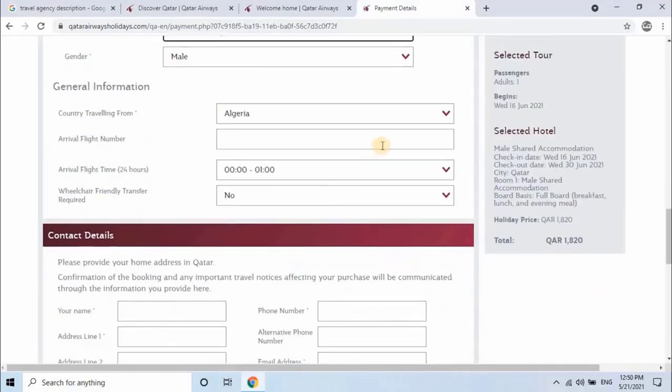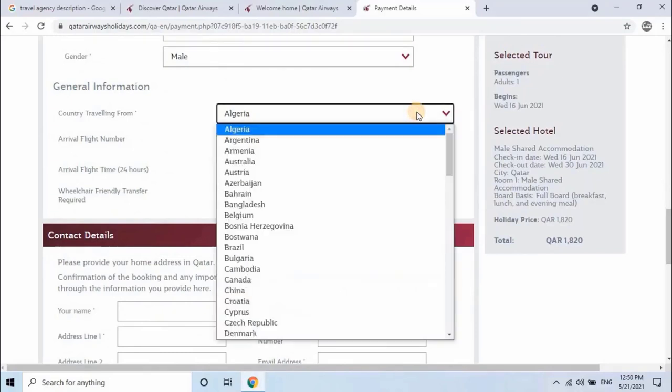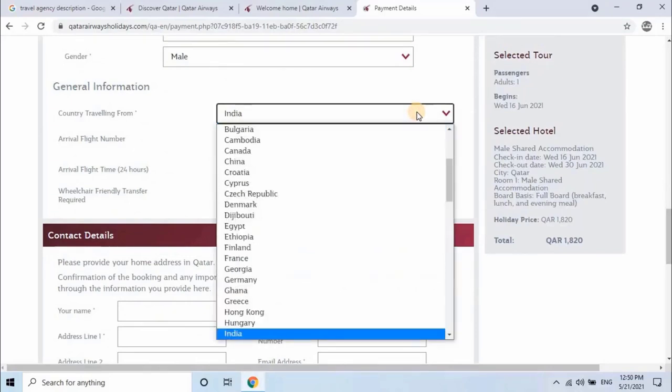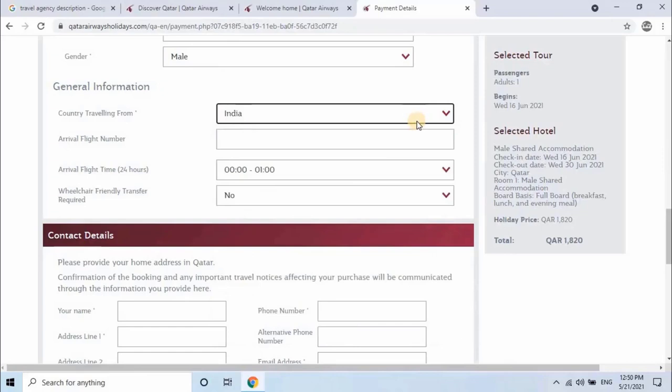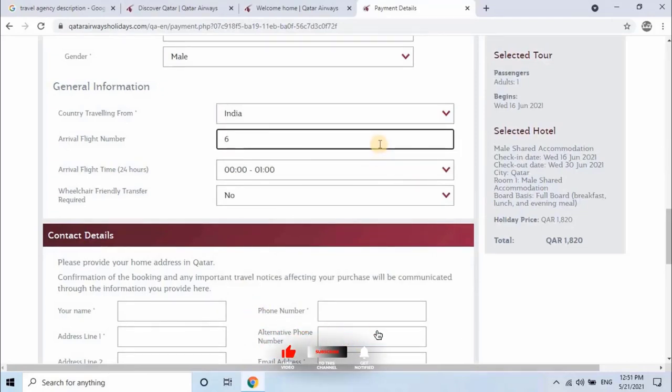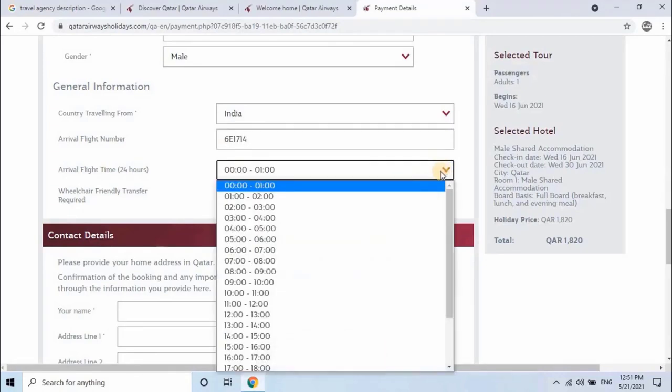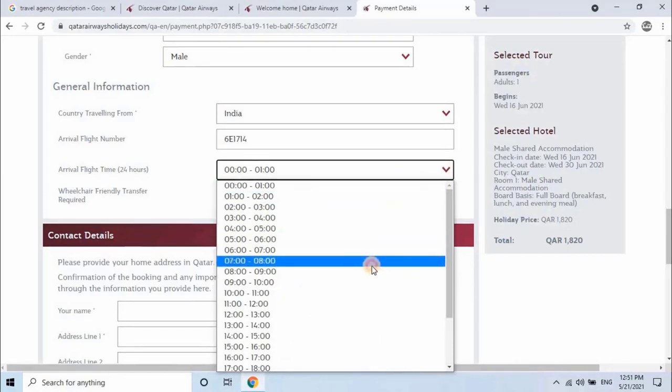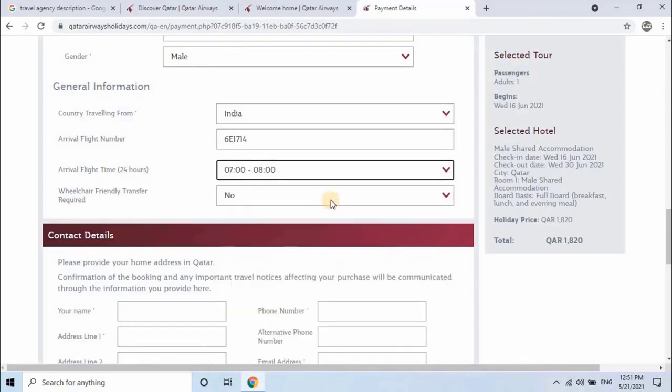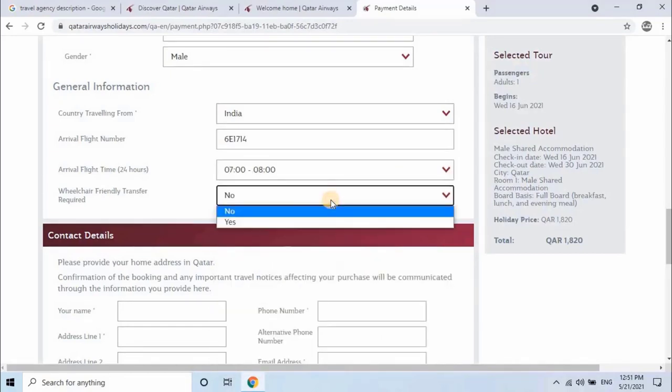Next, enter general information such as select the country passenger is traveling from, arrival flight number. If passenger requires wheelchair friendly transfer, select yes, or else select no.